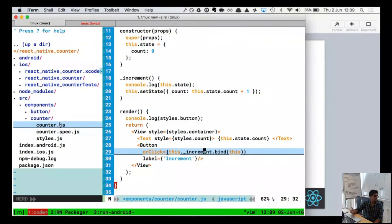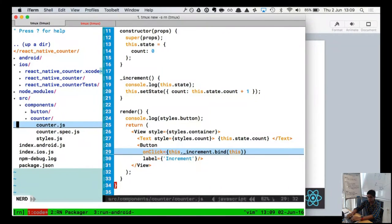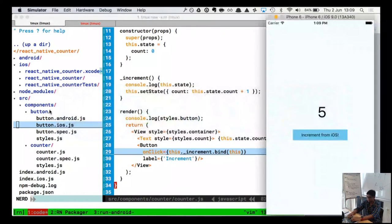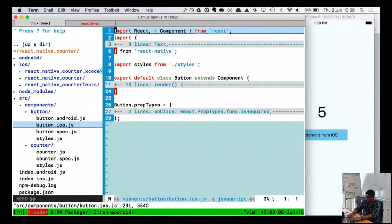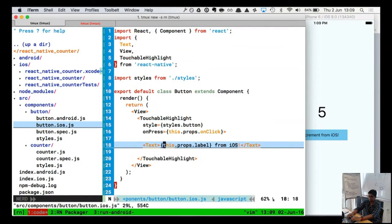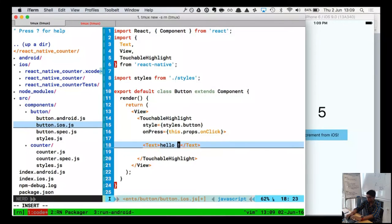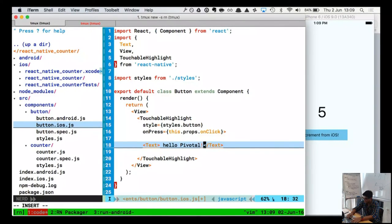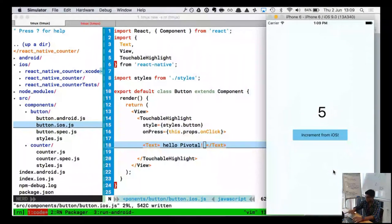Let's look at hot reload. Right now the app shows 5 and says 'hello pivotal.' When I do a regular refresh, it loses its state. But with hot reload enabled, I'm at 6 and I change some text — the app changes the view without messing with the state. It's not doing a full reload. I can also go into my styles and make a change, save it, and it updates — this is something you can't do with native apps.